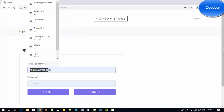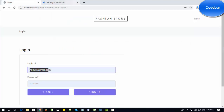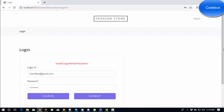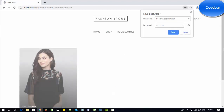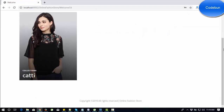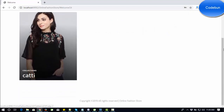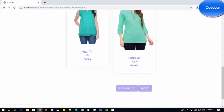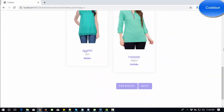Now switch to sign in. The user is 'usernew@gmail.com' and the password is 'demo@123'. I'll sign in. You can see the category list is displayed here. If I select a category, there are five dresses in that category.